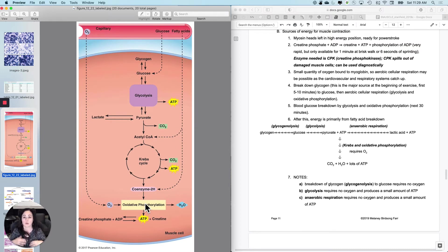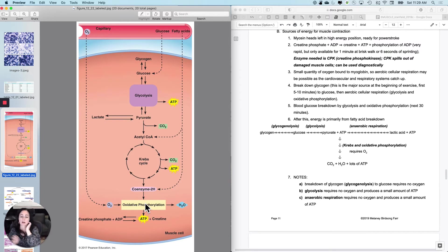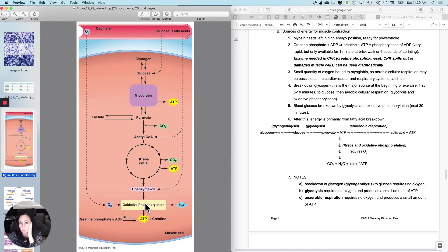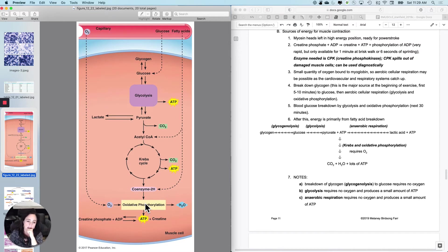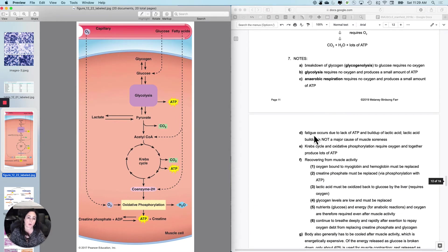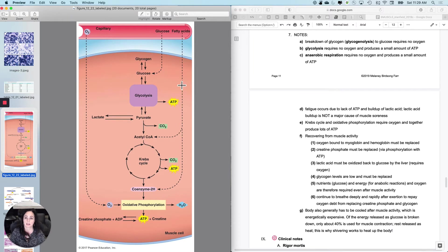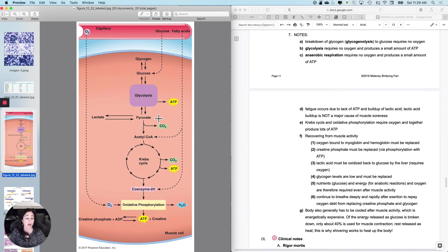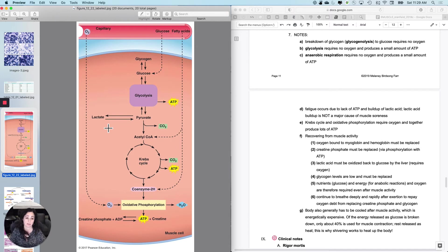So you can generate ATP, not very much of it, and you'll also generate a byproduct called lactic acid or lactate. And lactate will eventually cause your muscle to completely kind of wear out. It's not the cause of muscle soreness. It was thought it was, but it's not the cause of muscle soreness. So a couple of notes about this. What requires oxygen? What doesn't? This part, glycogen to glucose, does not require oxygen. Glycolysis does not require oxygen. Anaerobic respiration that you're seeing here does not require oxygen, produces a little bit of ATP.